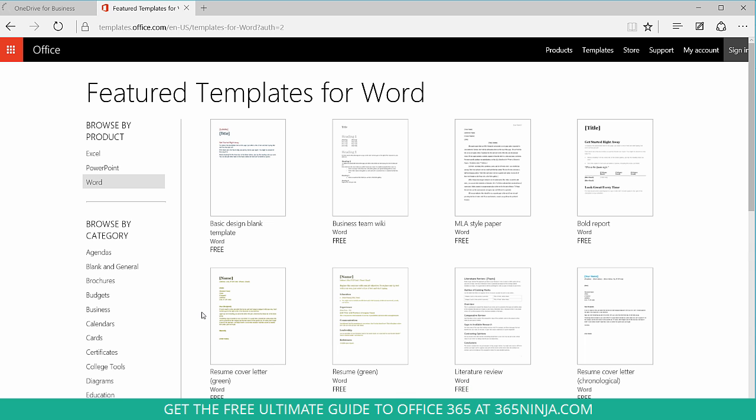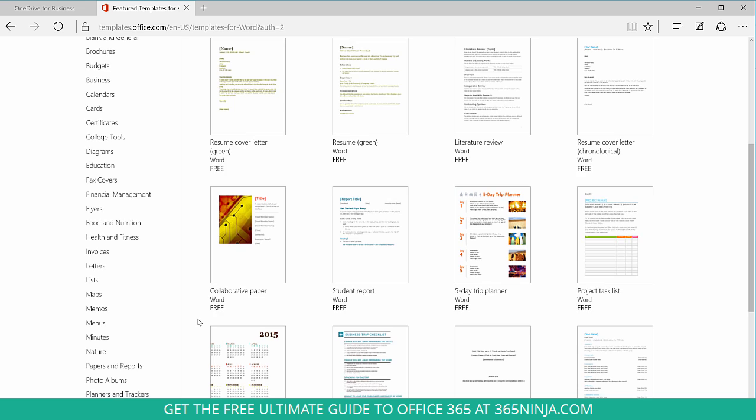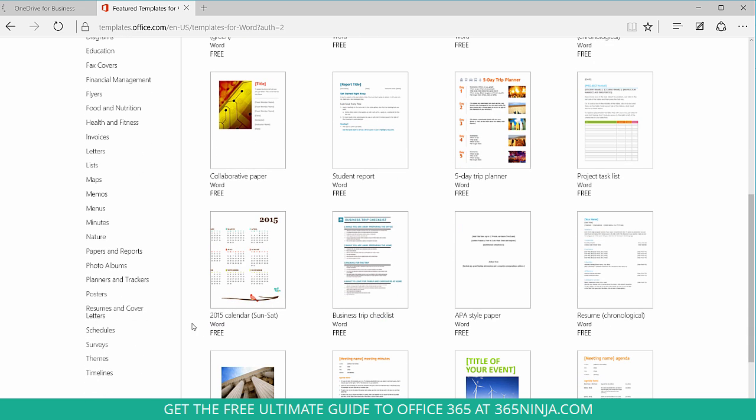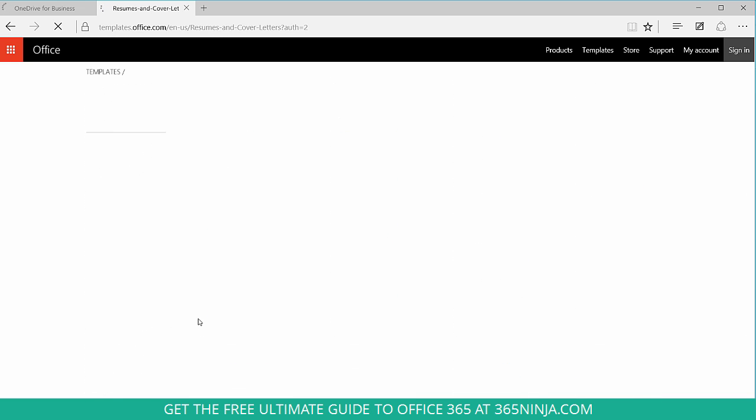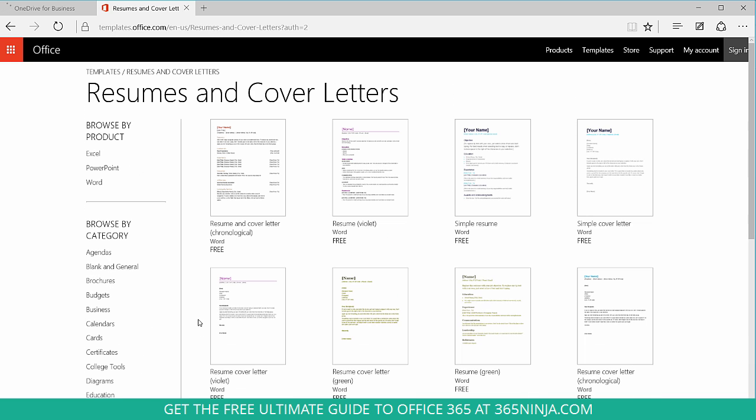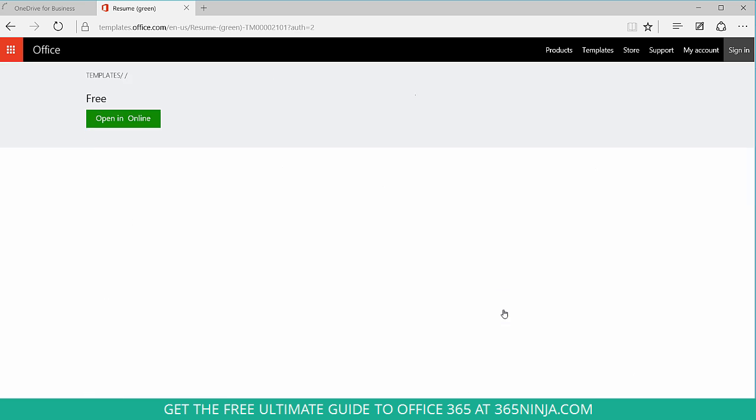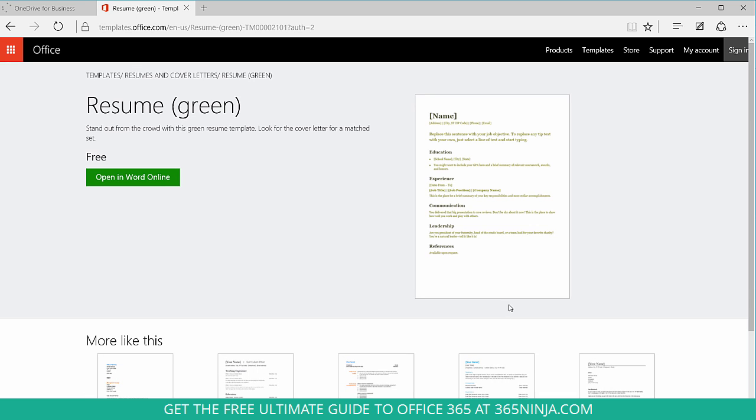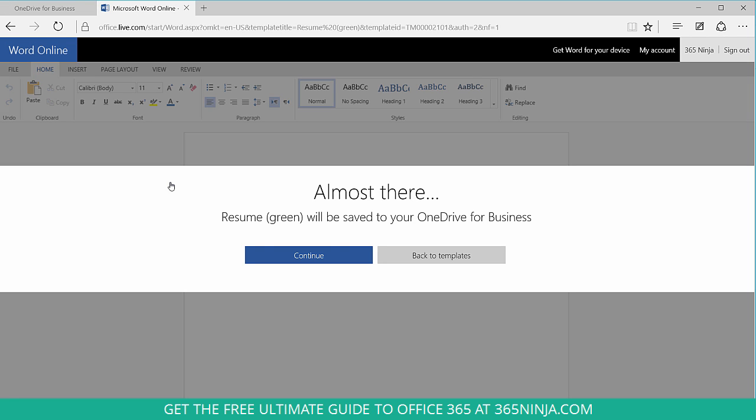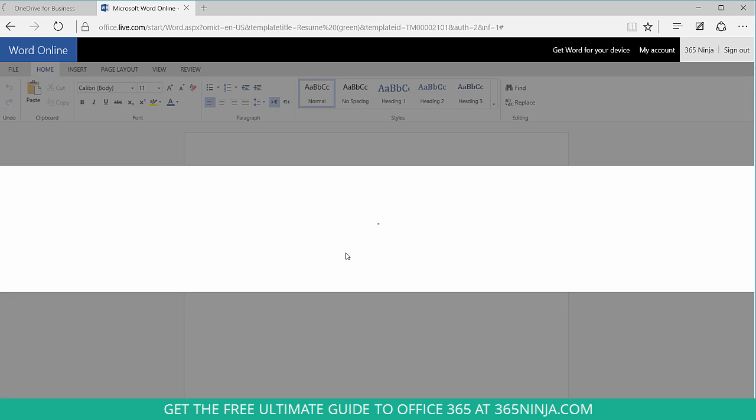Now it takes you automatically to the Word section and you can browse through, select resumes and cover letters. And you'll see all of your template options here. So let's say that I want to pick this one this time. I get another preview and I can click Open in Word Online. The template itself will be saved to my OneDrive for Business. Click Continue. And you might have to sign in here if you're not signed in already.